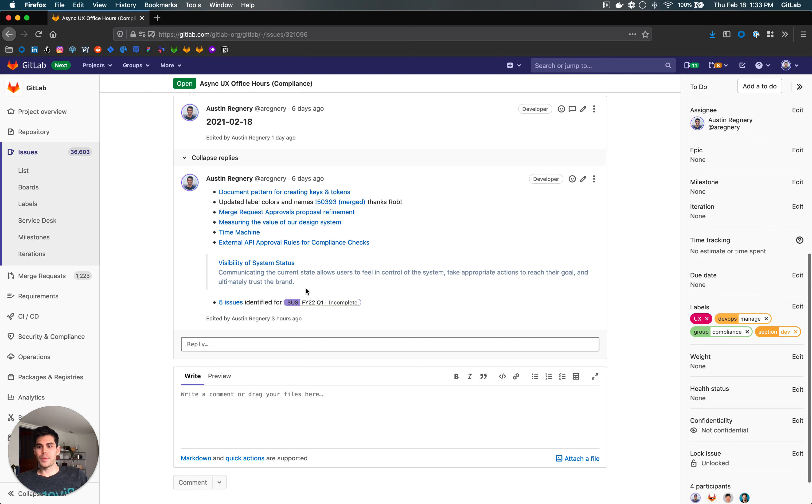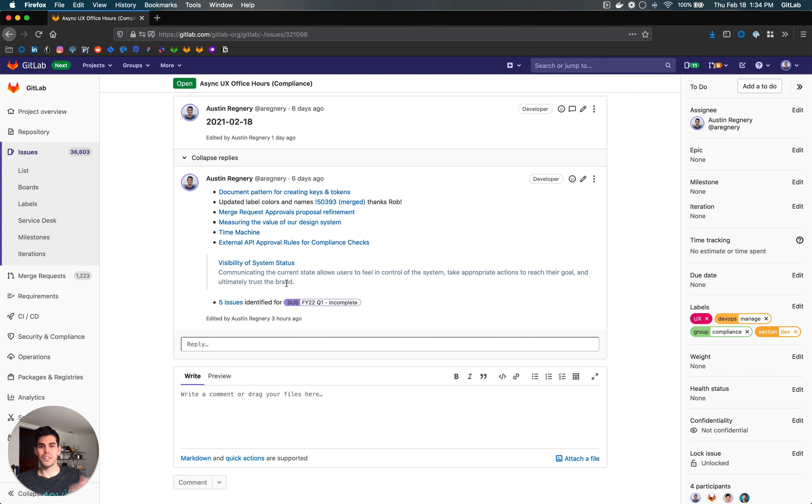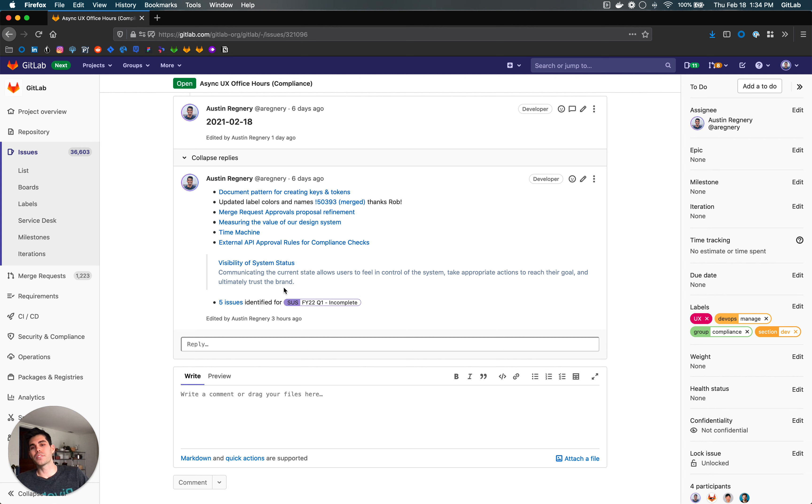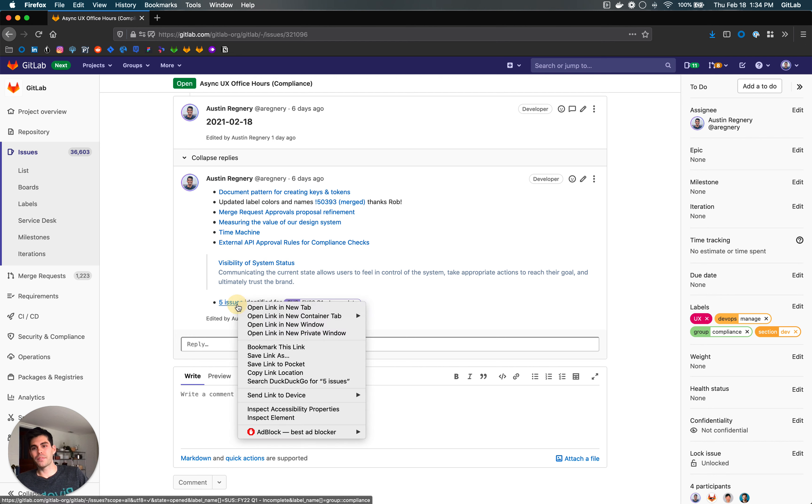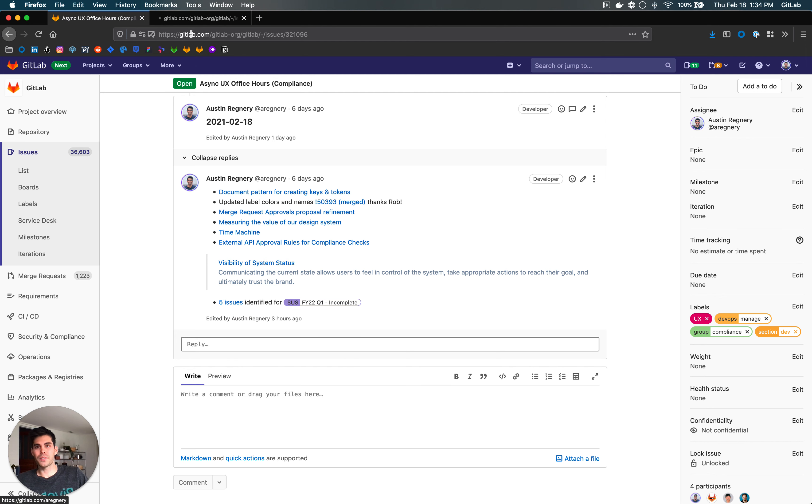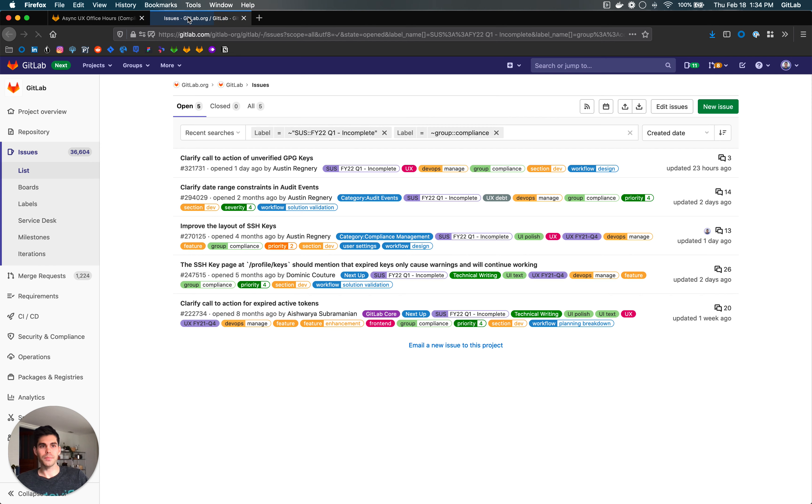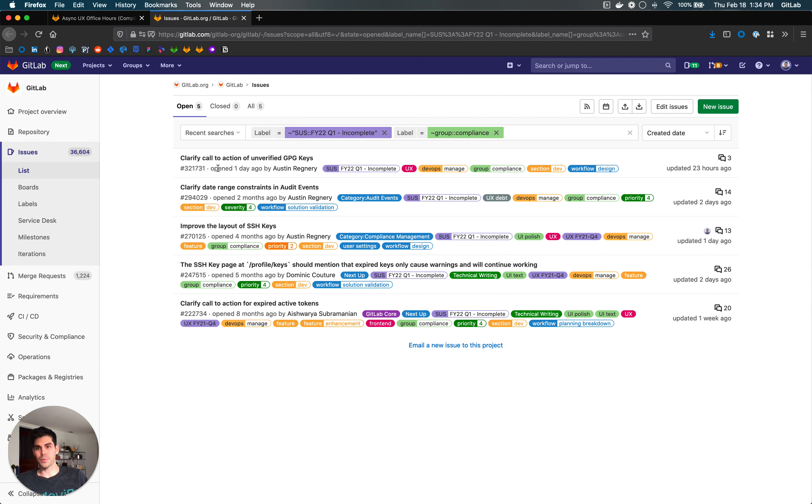And then we talked a little bit last time about the key result to improve SUS. We're focusing on visibility of system status. As a refresher, we're trying to improve how users feel in control of our system and encourage them to take the right actions. I've identified five different issues here and I'm going to ask Dennis to help me continue refining these to get them down to three because our goal is to do three in quarter one.